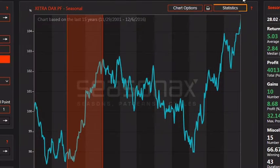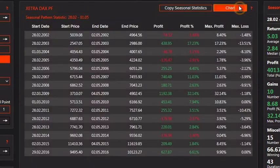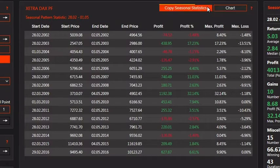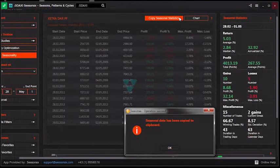Click the Statistics tab to see the data behind the chart. Check Copy Seasonal Statistics to export the data.